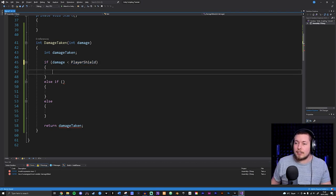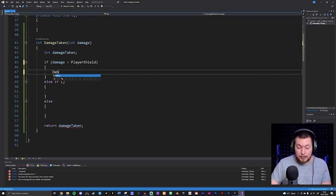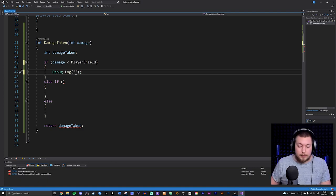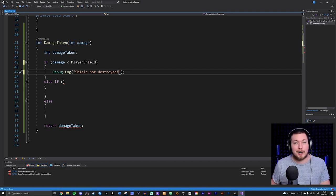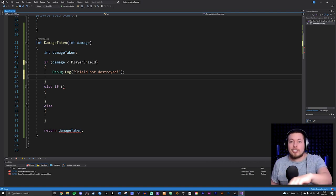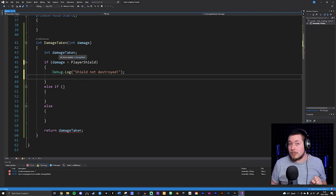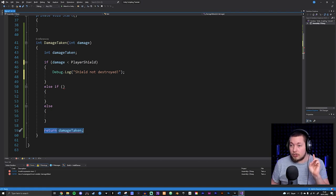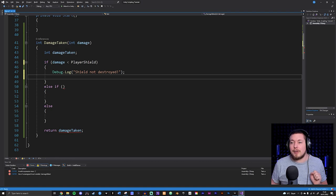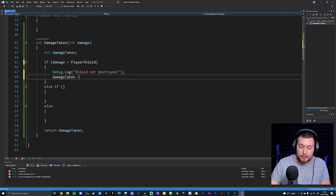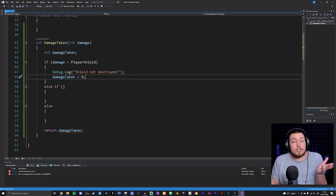Inside the if statement I'll add a Debug.Log so we can see the effect inside Unity, and say 'shield not destroyed' so we know the shield is still there. Then I need to assign a value to damageTaken - there should never be a branch where you don't assign a value, otherwise you get an error and can't return anything. So damageTaken equals zero because we didn't receive any damage here.